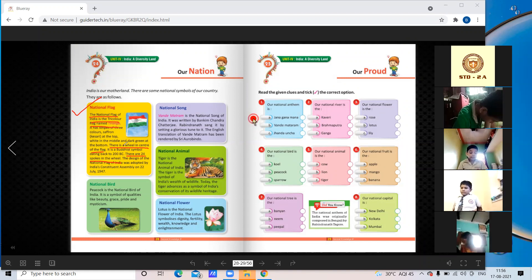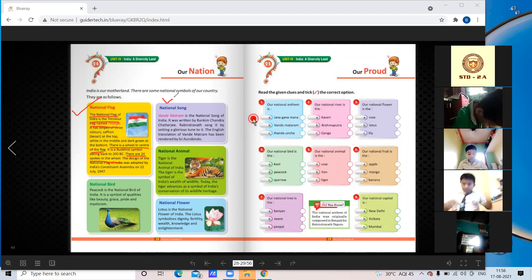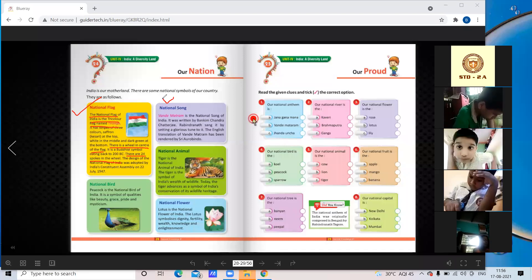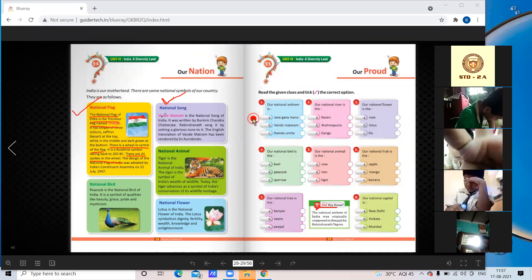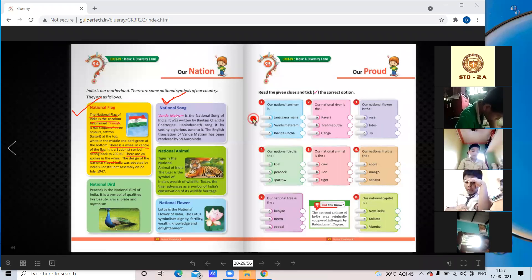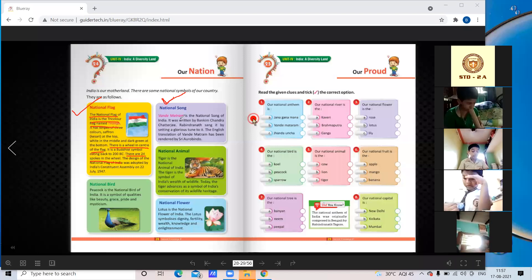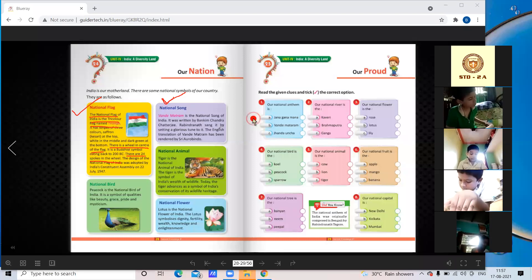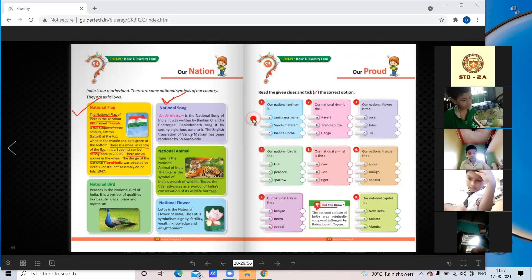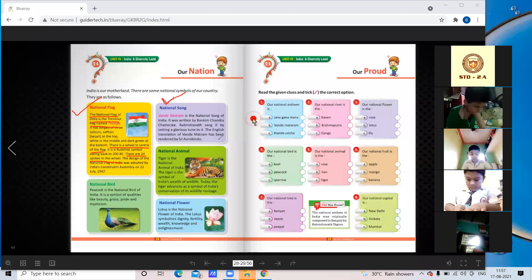The second national symbol is the national song. Vande Mataram is the national song of India. It was written by Bankim Chandra Chatterjee. Rabindranath set a glorious tune to it. The English translation of Vande Mataram was rendered by Sri Aurobindo.